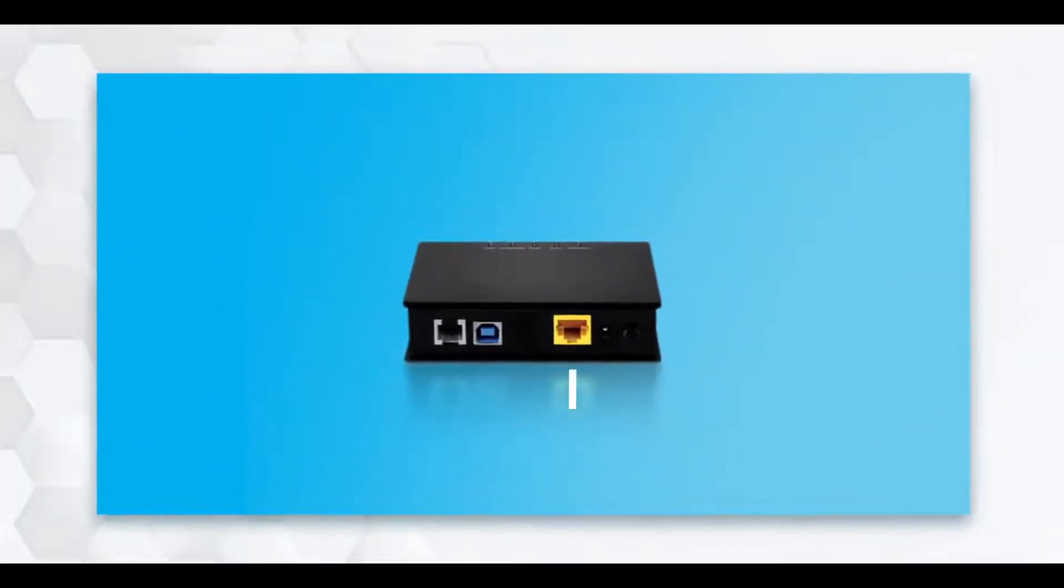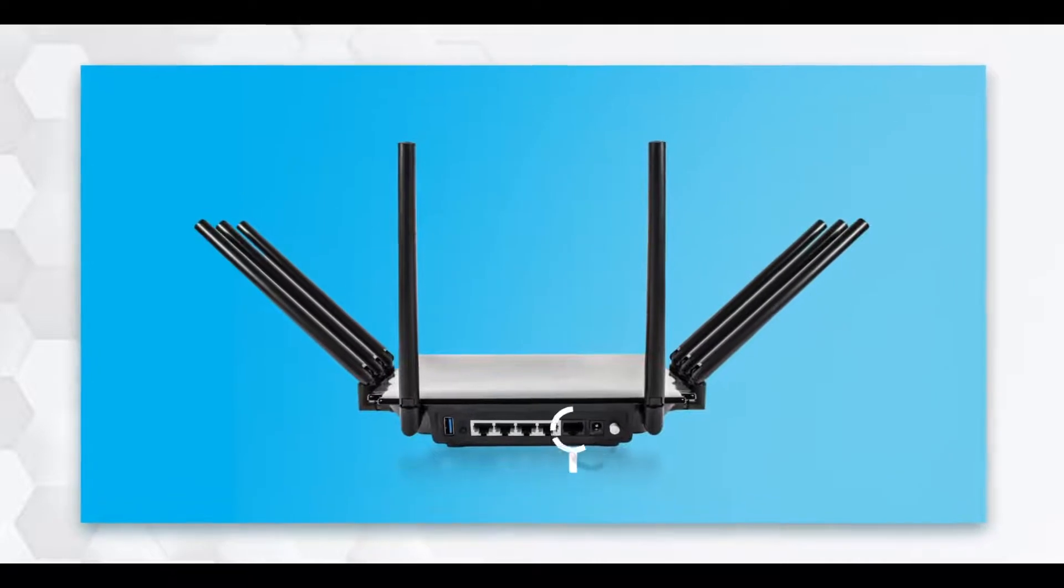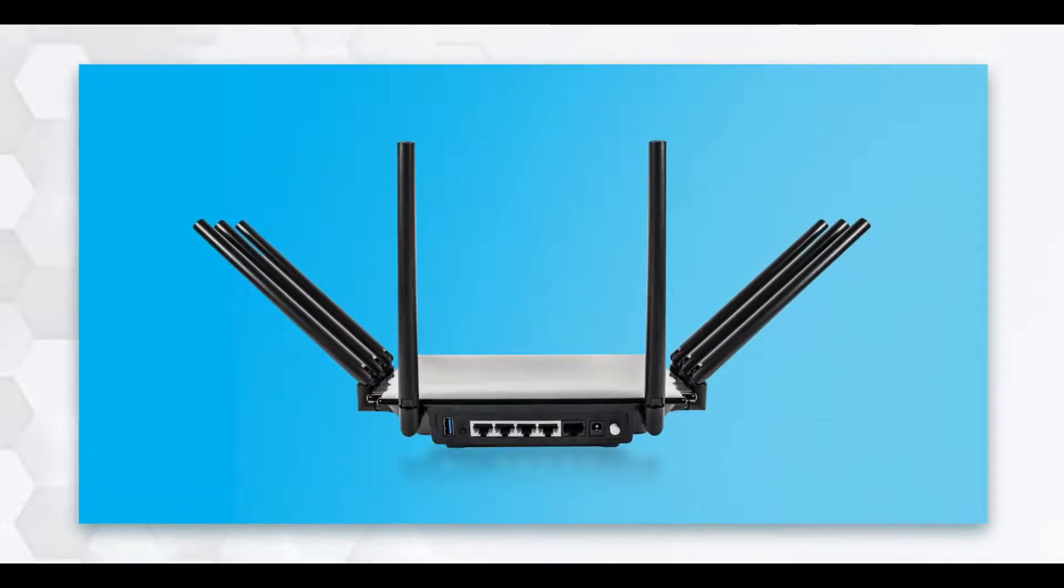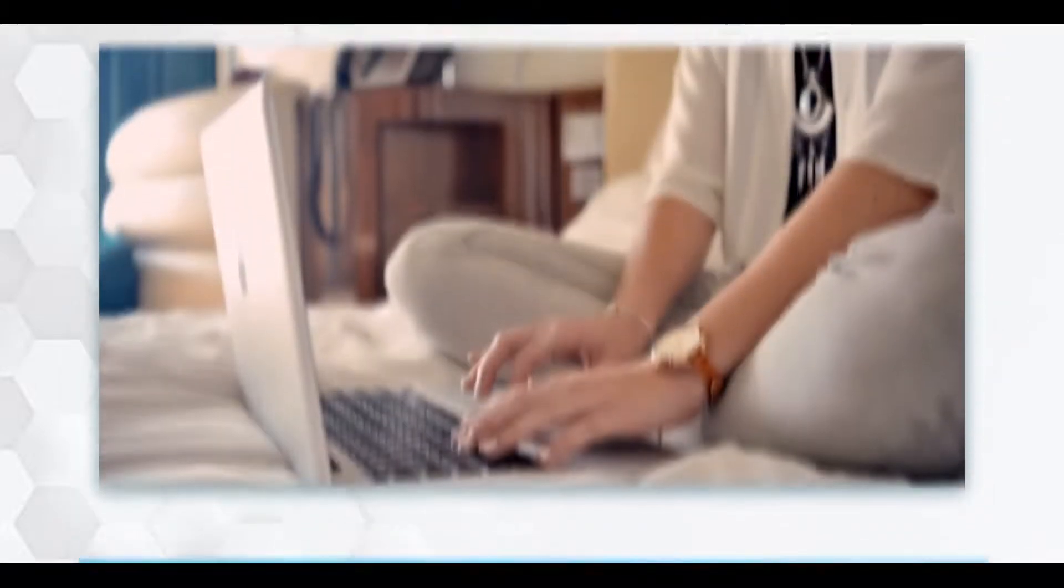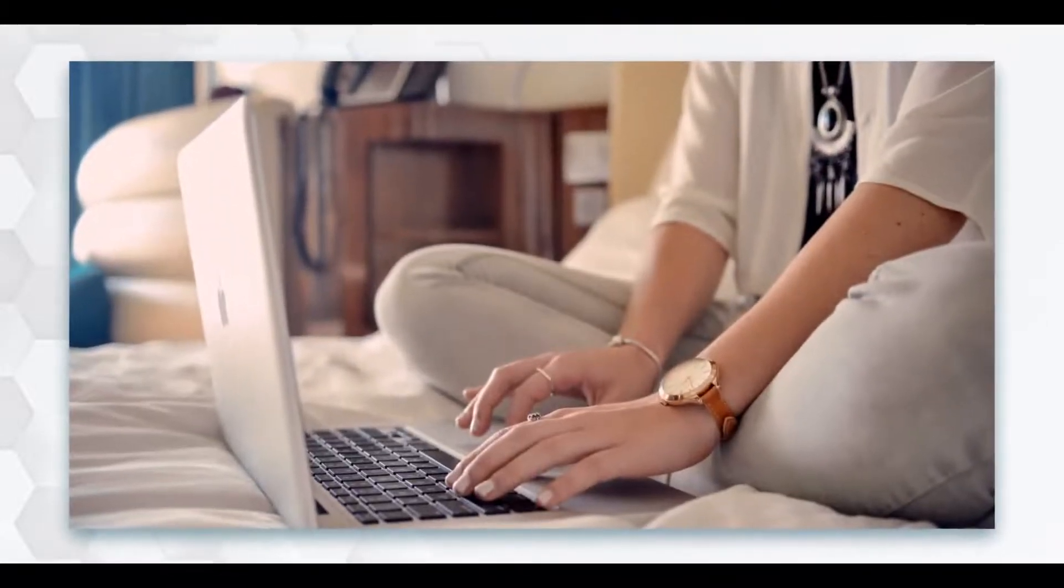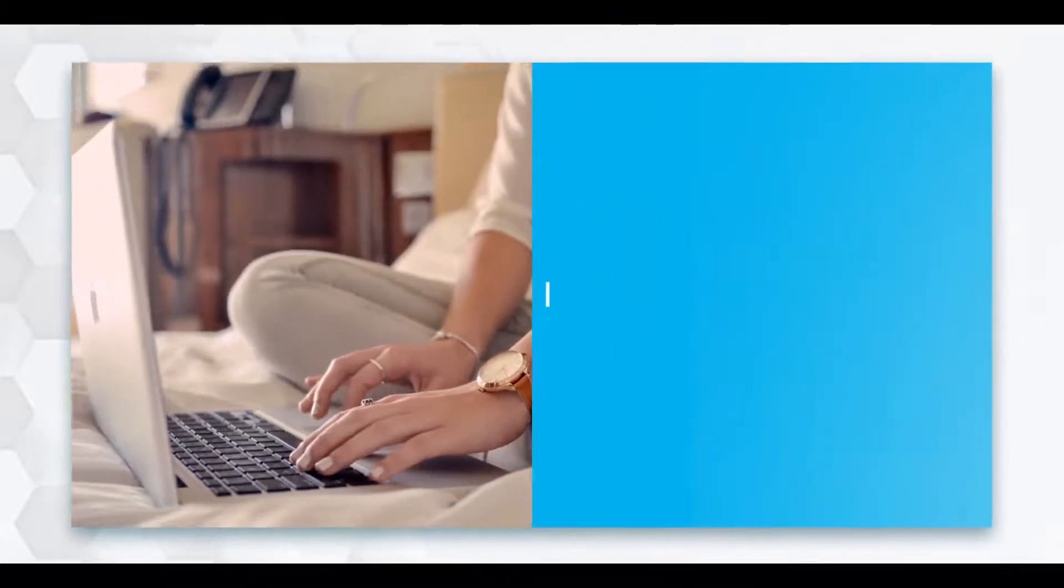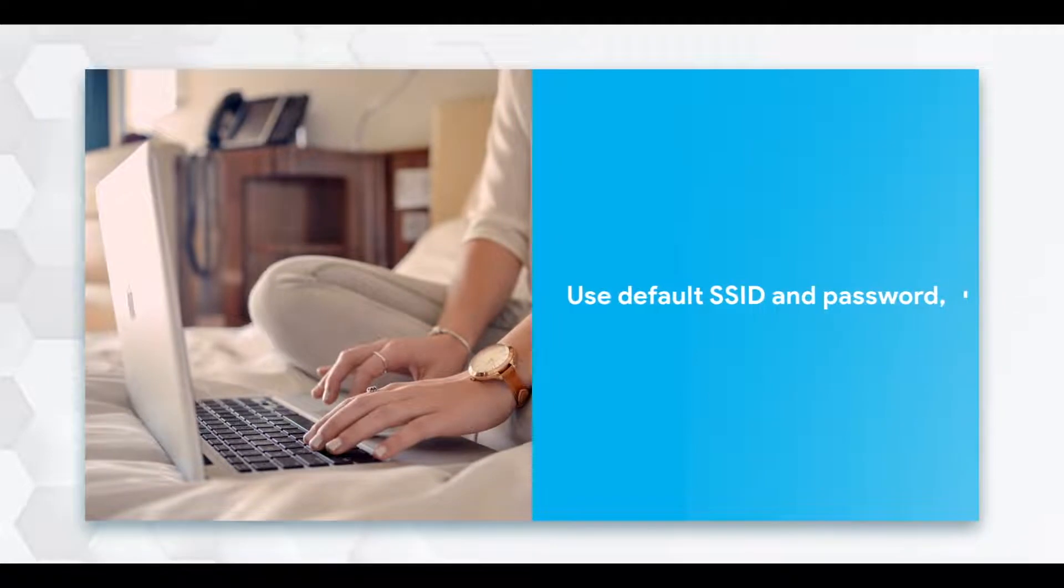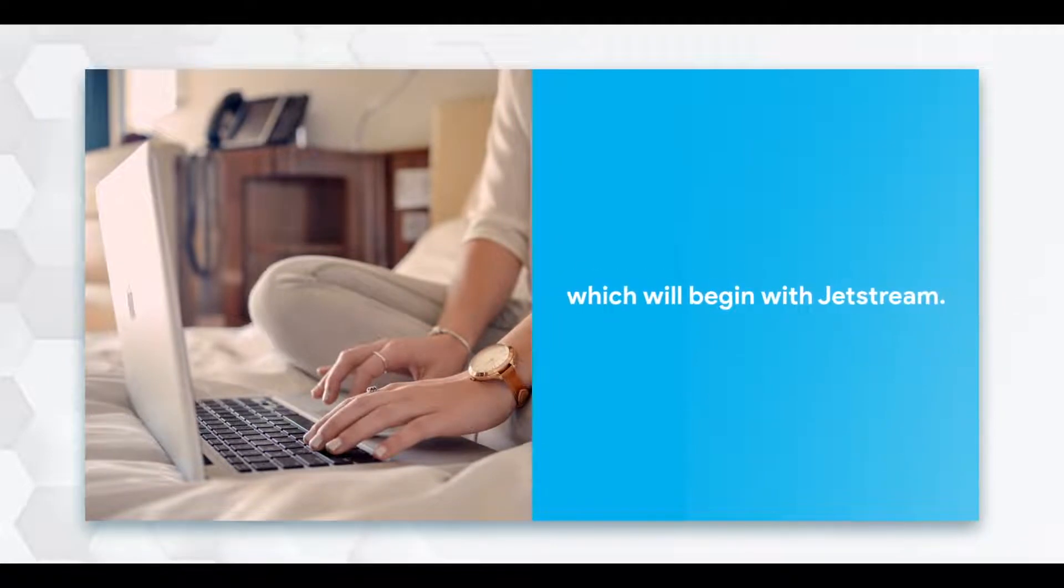To configure through a wired connection, connect the Ethernet cable from your modem to your Jetstream router. To configure wirelessly, simply use the SSID or Wi-Fi name, which will begin with Jetstream.